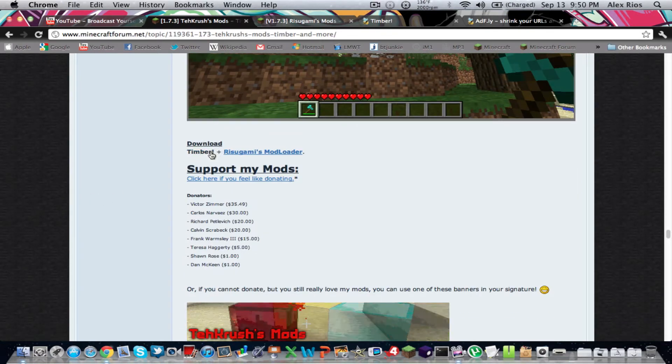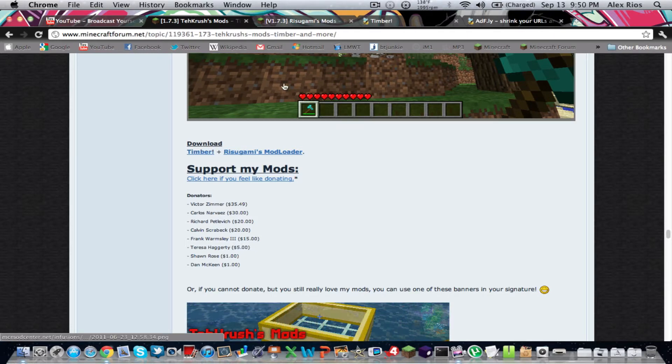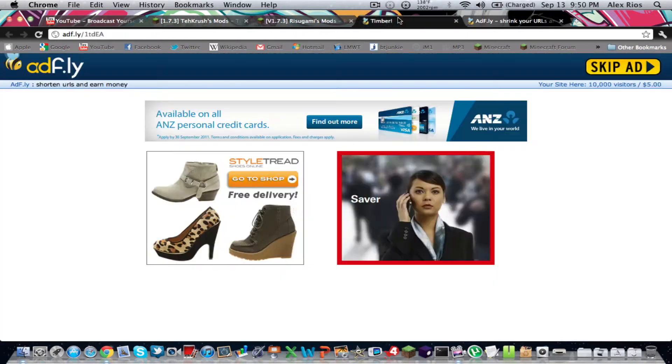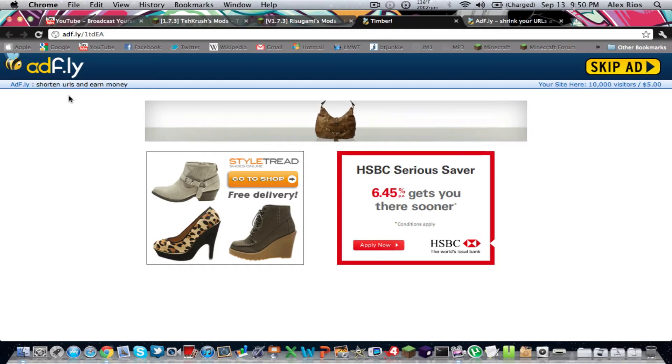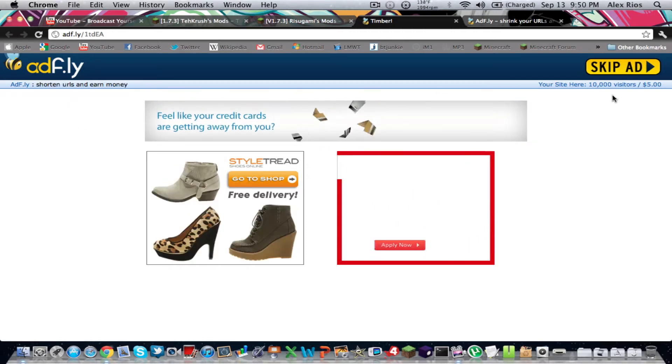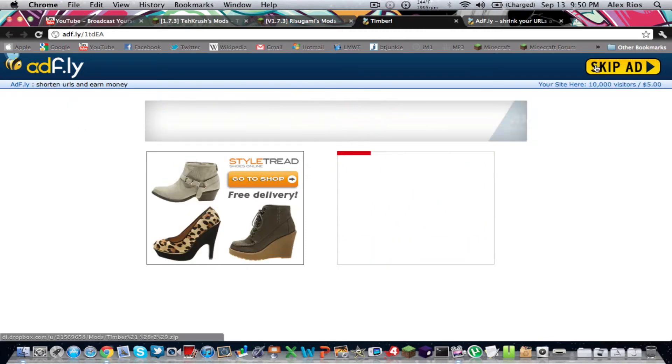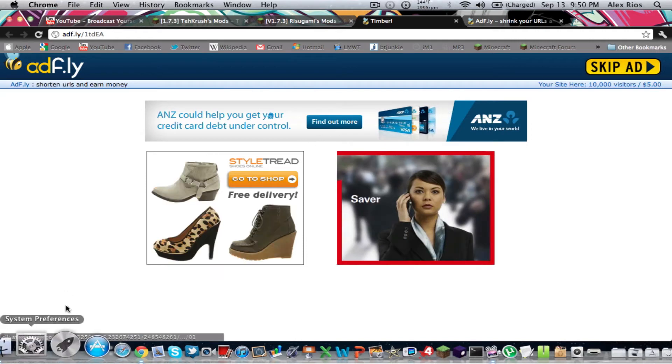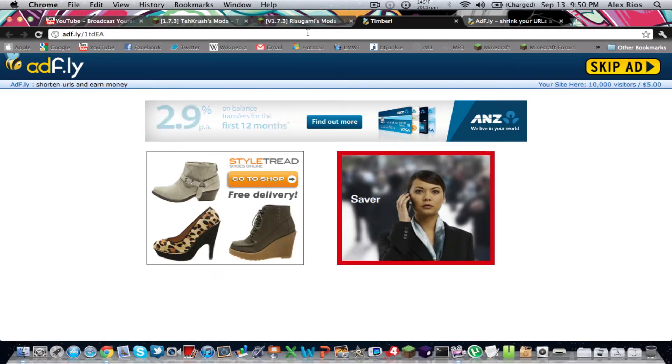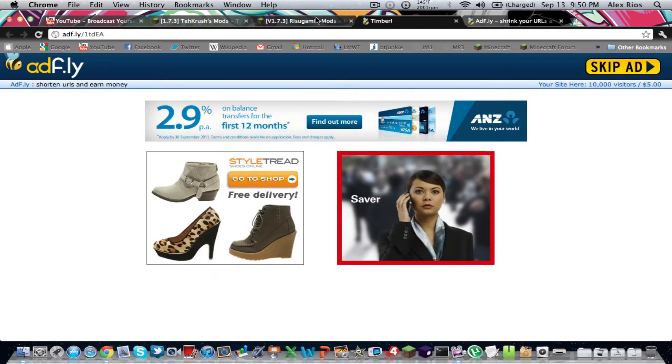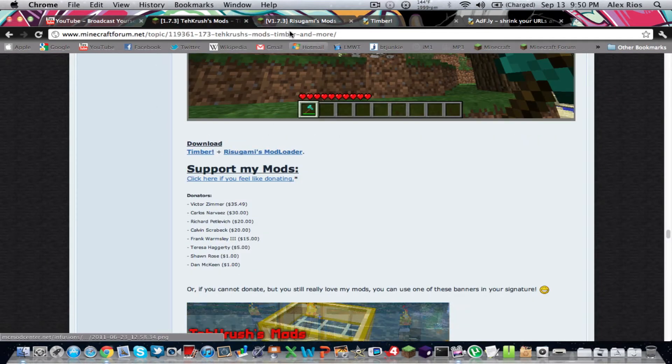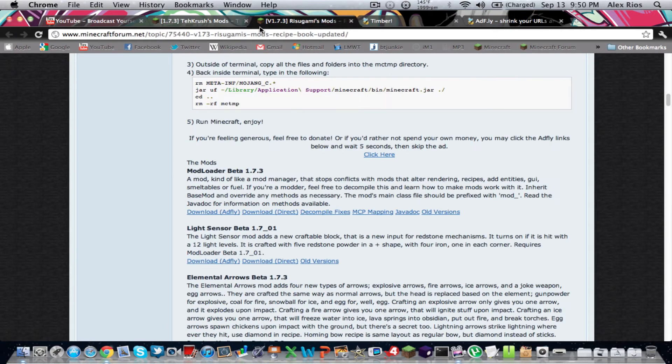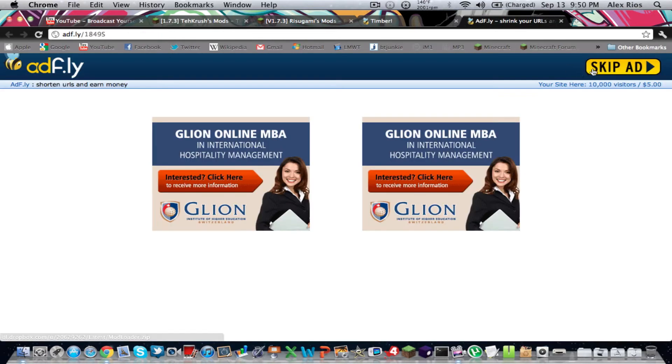So basically, you want to go down, and it's going to be right there. Download. So what we're going to need is we're going to need the Timber mod itself. I already have that downloaded, so you're going to download that. And it should bring you to this AdFly page. Your ads may look a little different. So you're going to do Skip Ad, and it should start downloading. And also, another thing we need is Rikasami's Mod Loader. And there's also a link there. I'll put a link for it in the description. So you can do AdFly or Direct. If you go to AdFly, you just do Skip Ad. It should start downloading.